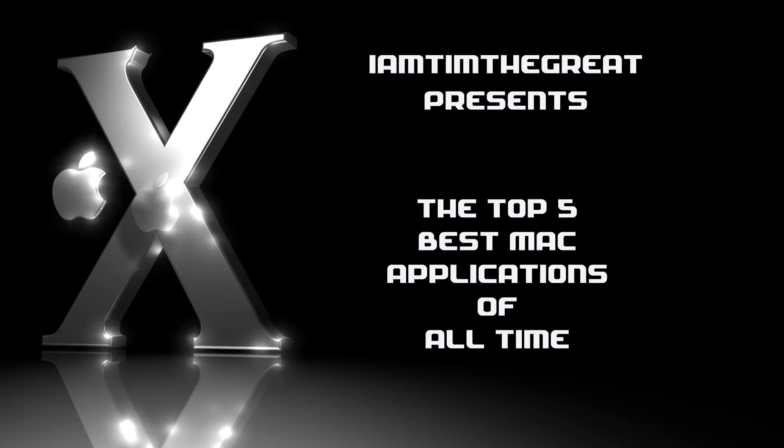Now this is going to be graded on a scale from 5 to 1, obviously, 5 being the least of my favorite, but still being pretty awesome because it is still in the top 5, and 1 being the absolute my favorite Mac application of all time.